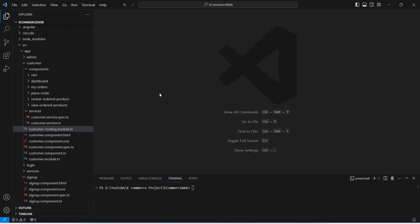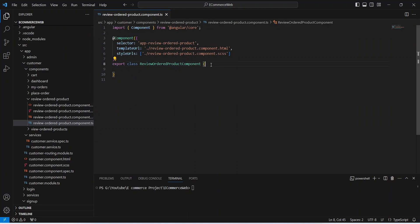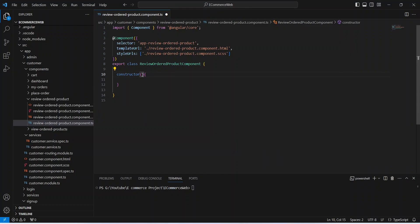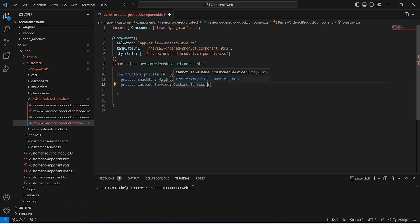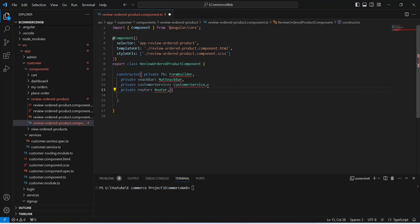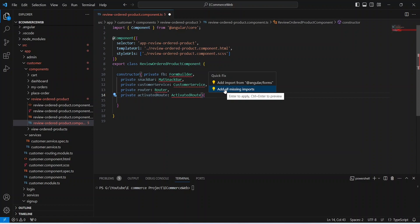In our Angular application, we already created the review ordered product component in our previous video, so we will open the TS file. Here let's create the constructor for this class. In this constructor, first we need to inject the form builder to build the reactive form, then inject the mat snack bar to show messages, inject our customer service to call the APIs, inject the router to navigate the user, and inject activated route to get the param value from the URL. Now let's import all these by clicking on quick fix and then add all missing imports.